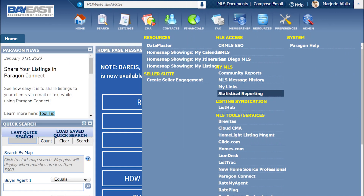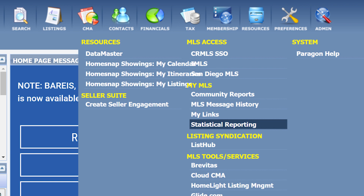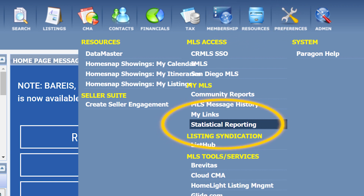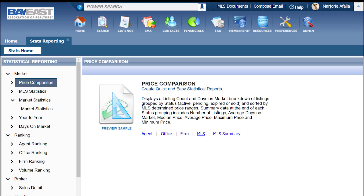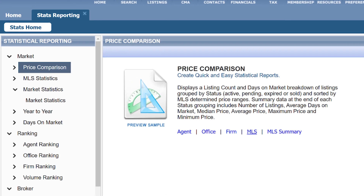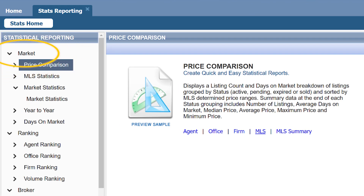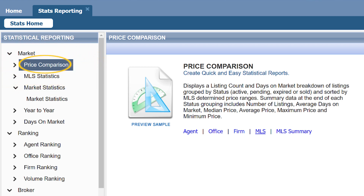First, I am going to click on Resources, then I am going to click on Statistical Reporting. On the left-hand side, I am going to click on Market and then Price Comparison.